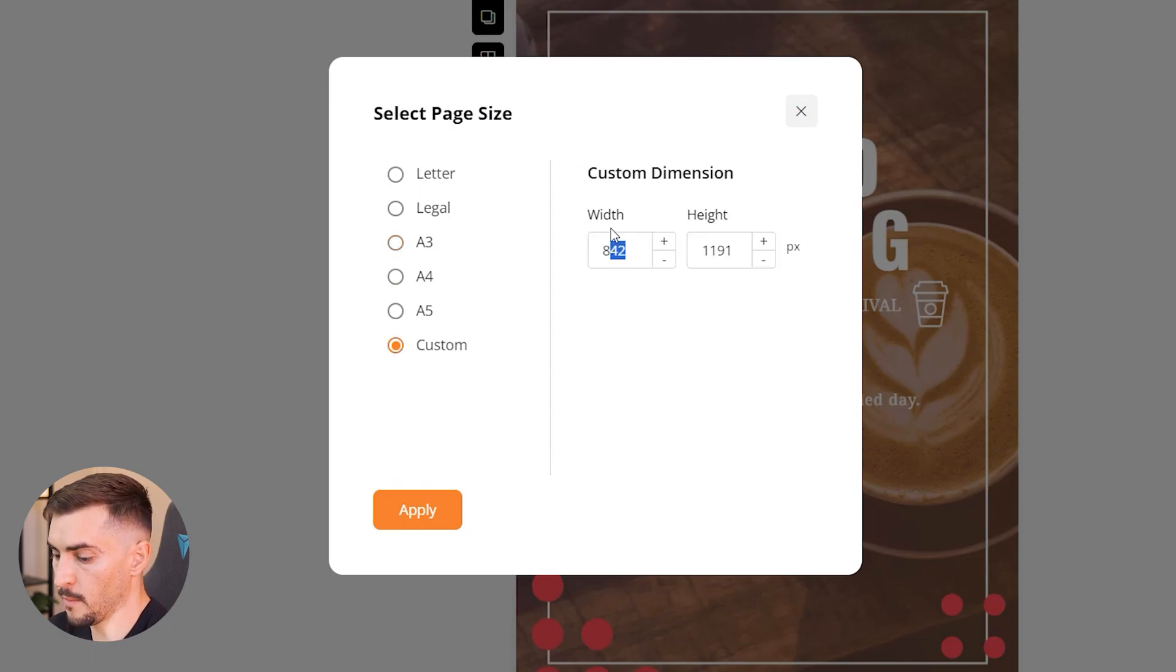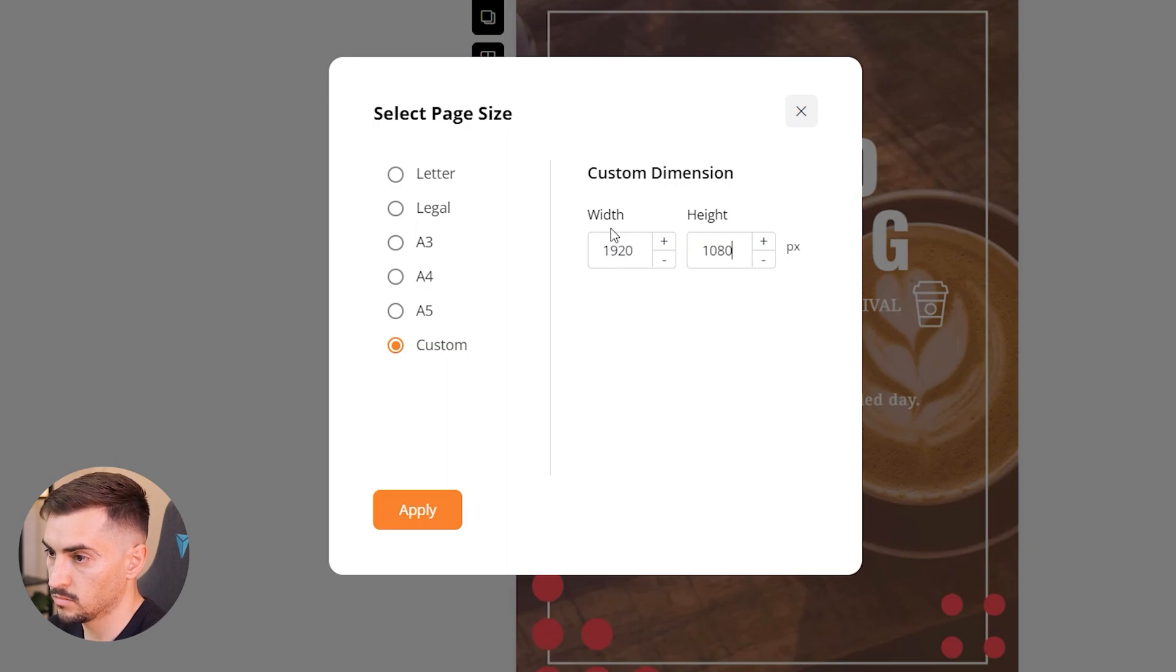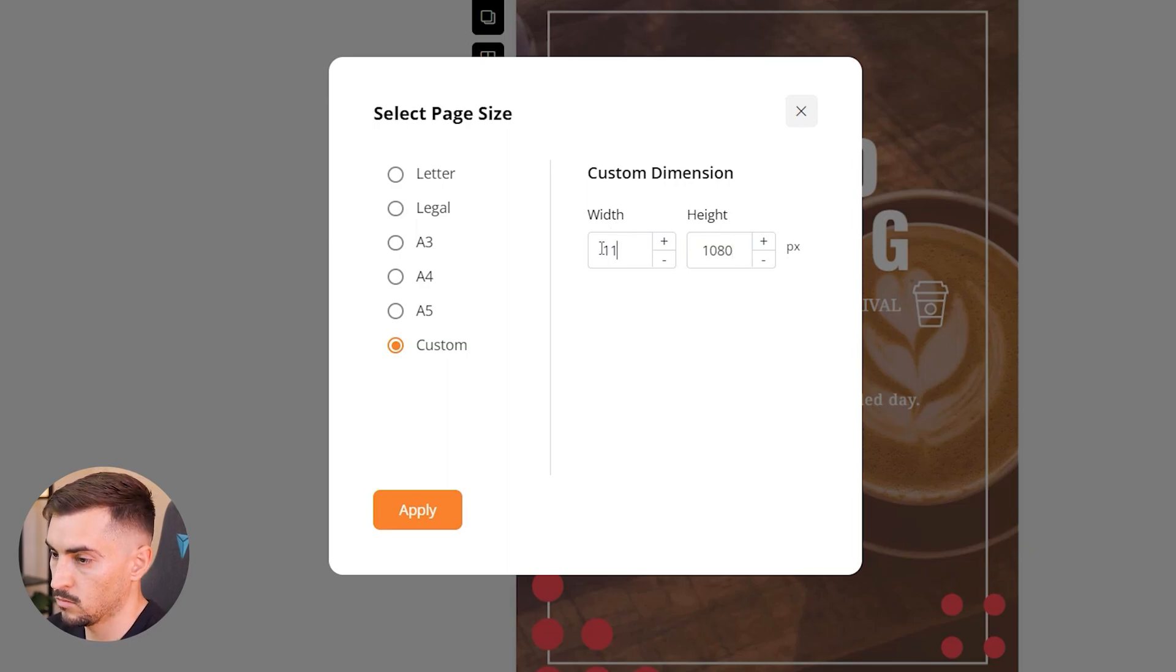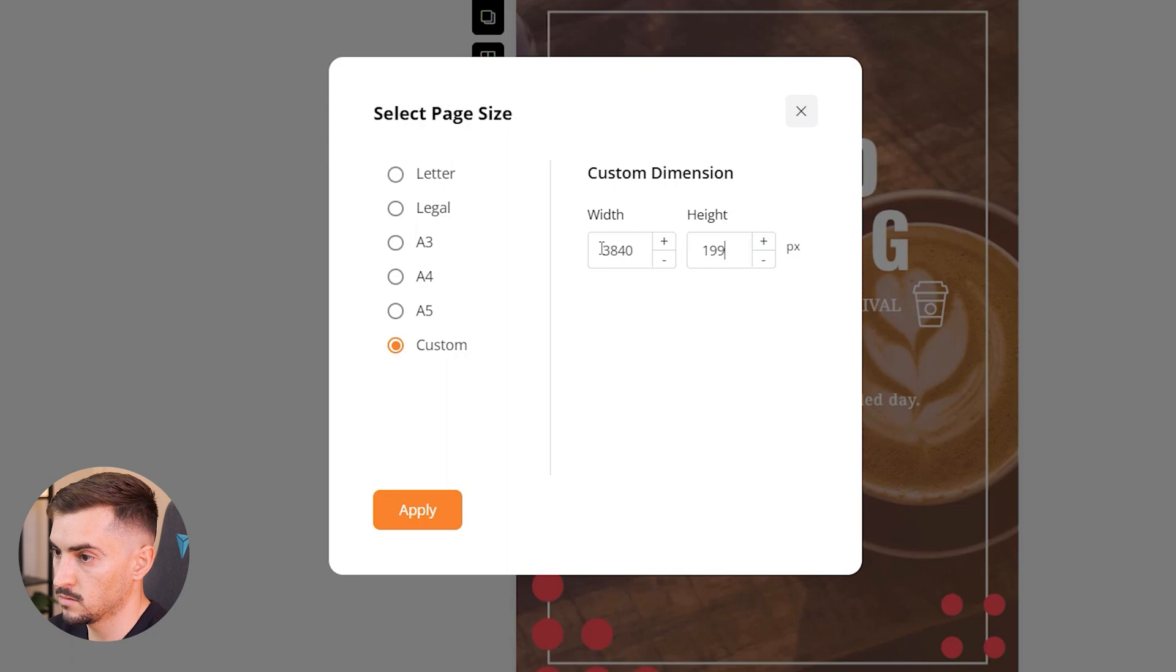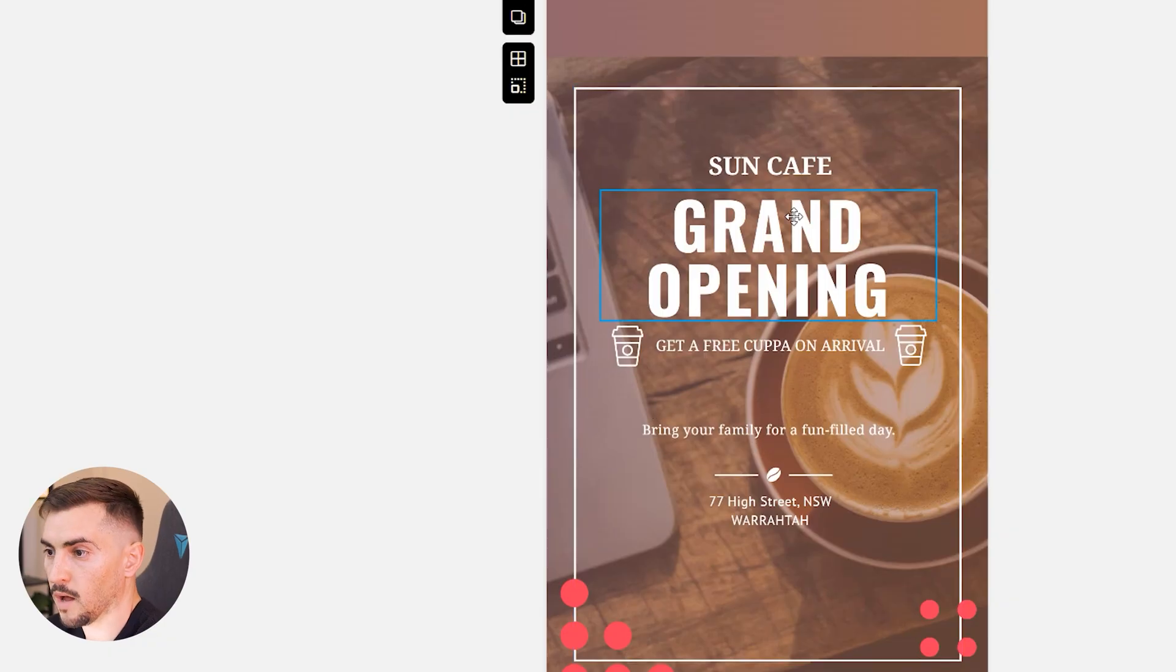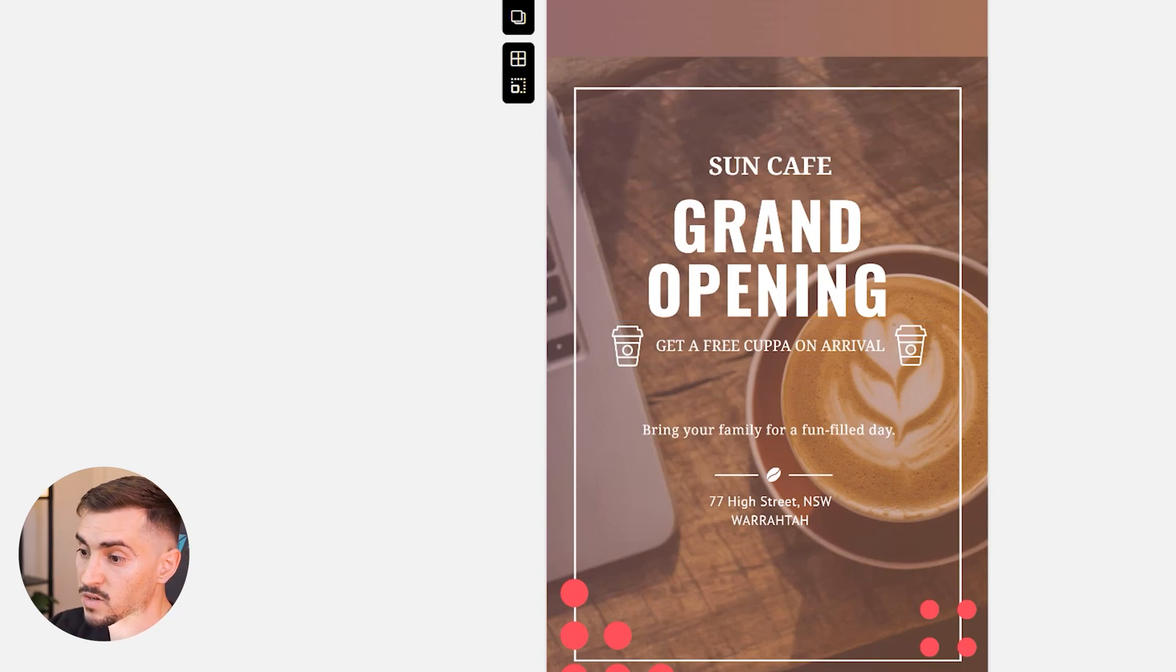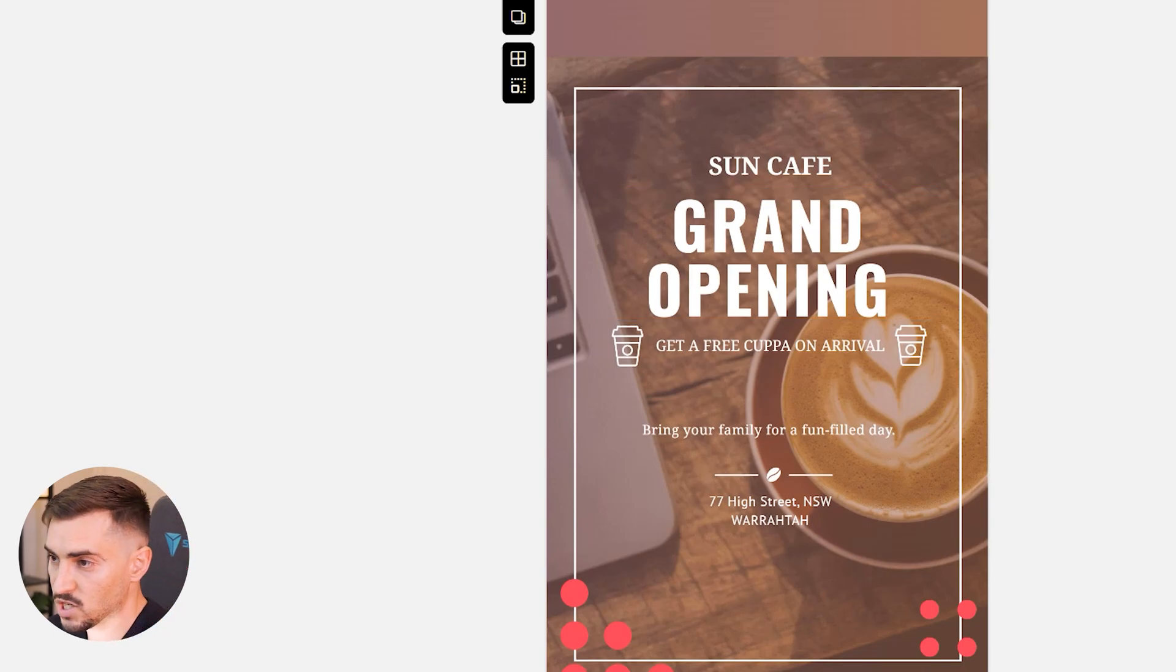You can see that this is an A4 design. I can actually make it smaller, I can change it or make it custom. So maybe I want to go for Instagram or something, I'll go 1080 by 1920, click apply and it just automatically customizes the design to that layer that we just changed it to. So that's pretty great, very flexible, and then we just adjust our design.